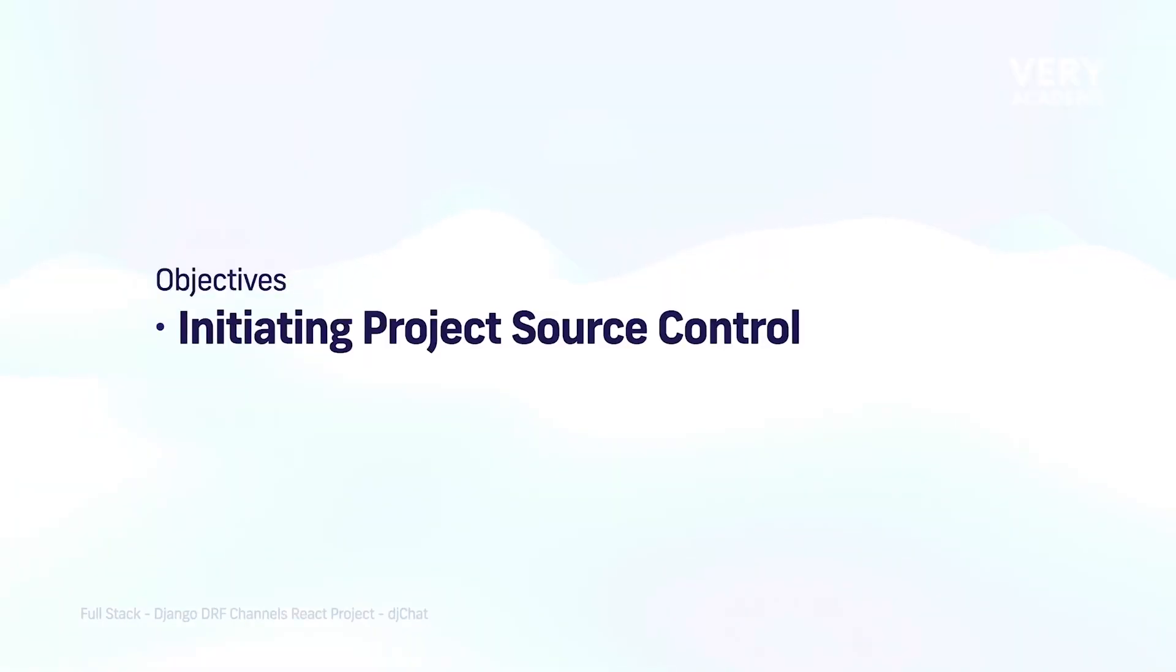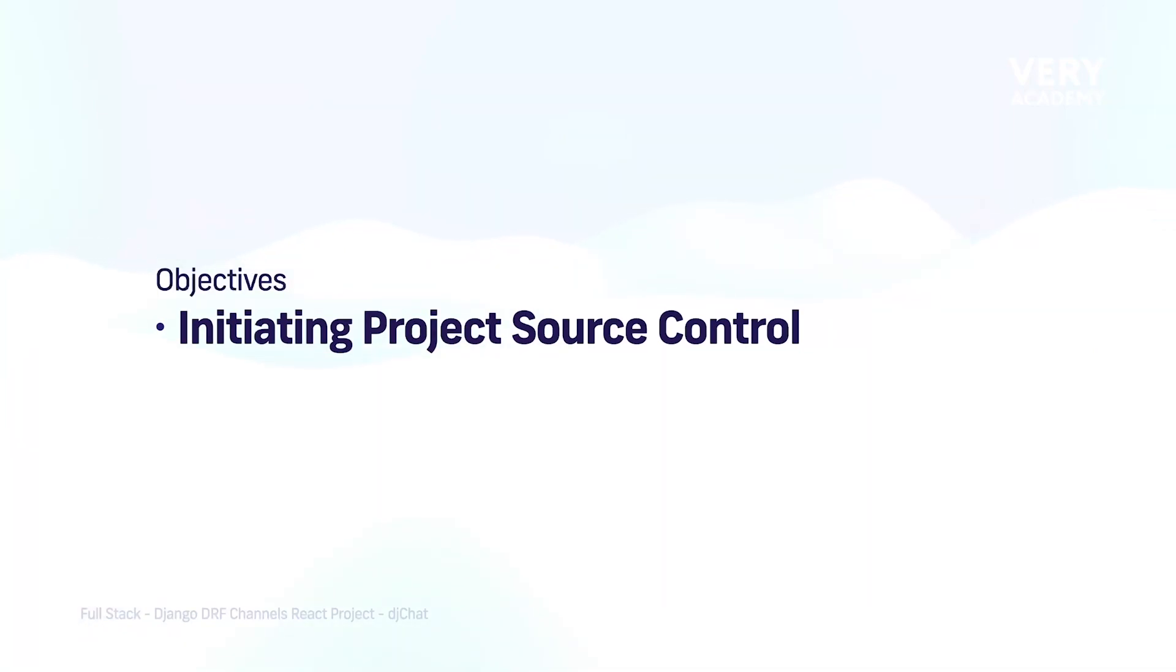Source control is an essential tool for any software development project. In this course, we're going to be providing hands-on tutorials so that you can get some real-world experience with source control. If you do already have prior knowledge of source control, working with source control, then by all means skip these tutorials in this course.